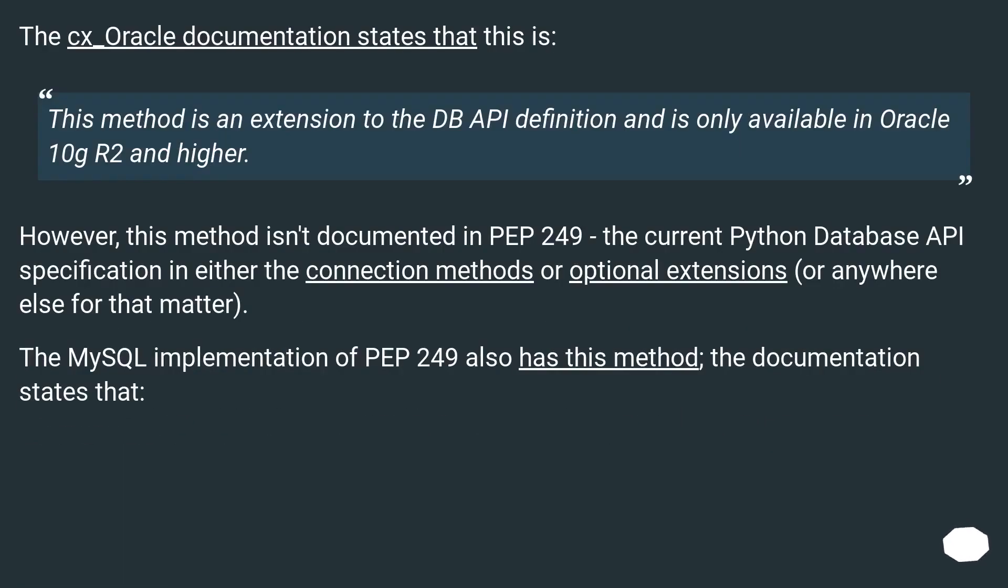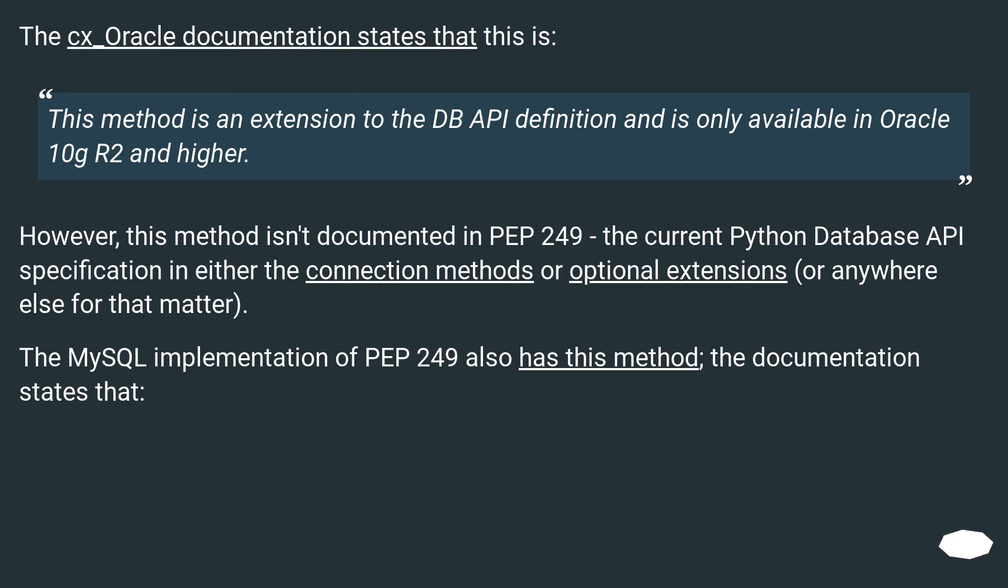The cx_Oracle documentation states that this is: This method is an extension to the DB API definition and is only available in Oracle 10g R2 and higher. However, this method isn't documented in PEP 249, the current Python Database API specification in either the connection methods or optional extensions, or anywhere else for that matter.